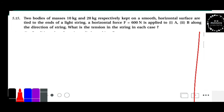Hello students, example 5.15. Two bodies of mass 10 kg and 20 kg respectively, kept on a smooth horizontal surface, are tied to the ends of a light string. A horizontal force F equal to 600 newton is applied to B along the direction of the string. What is the tension in the string in each case?